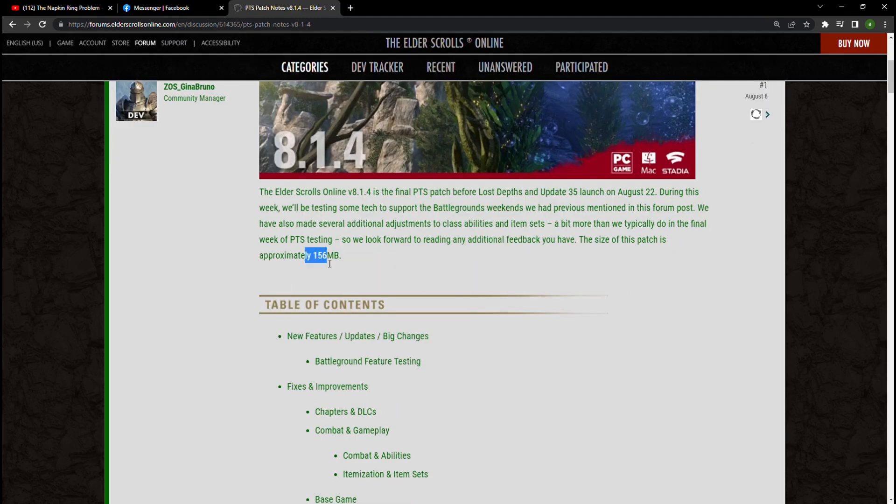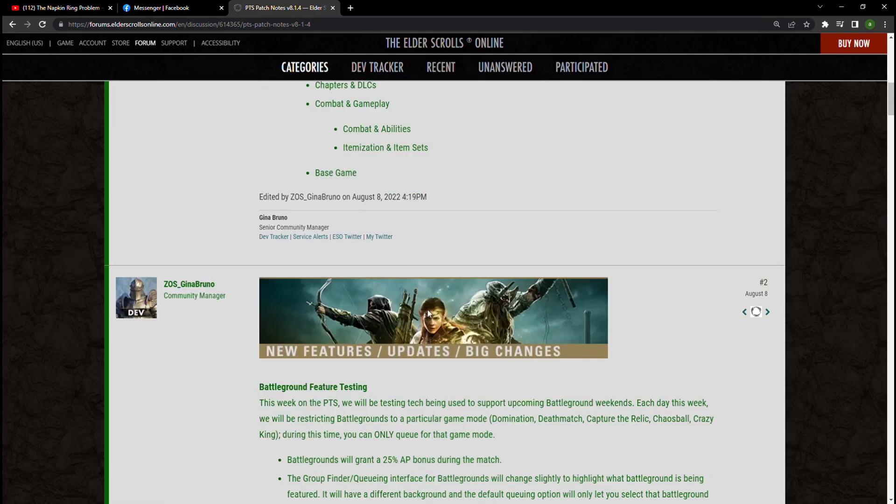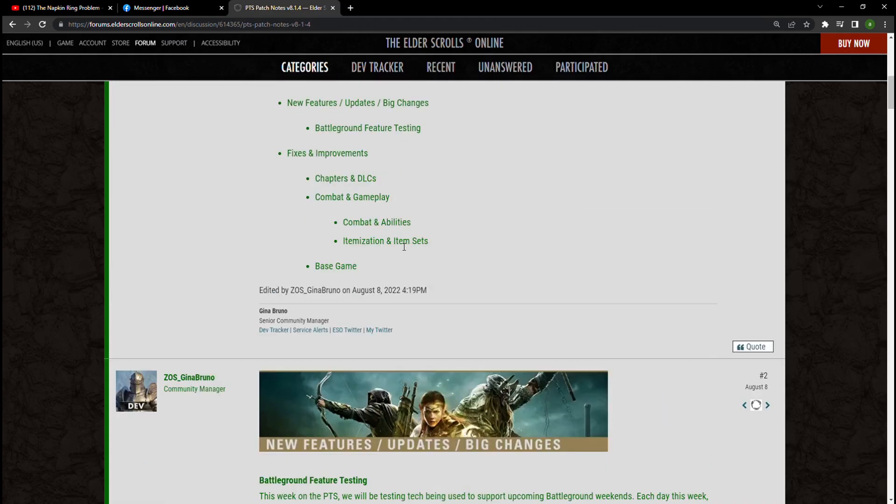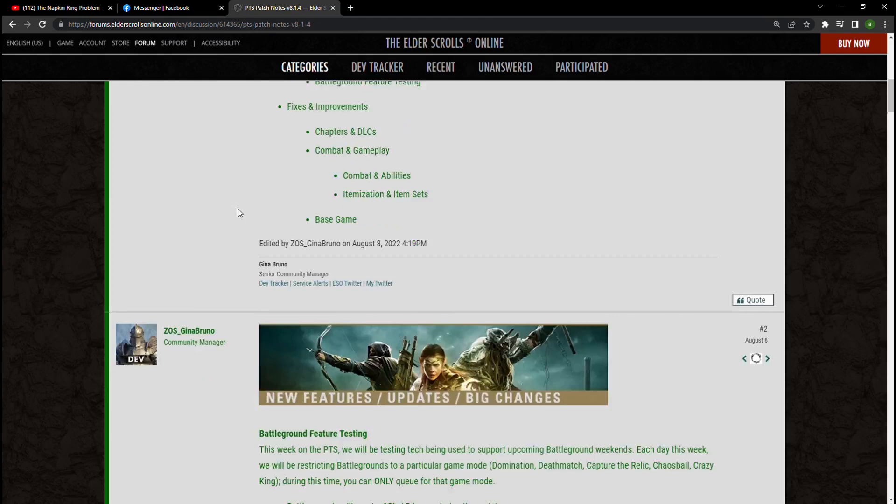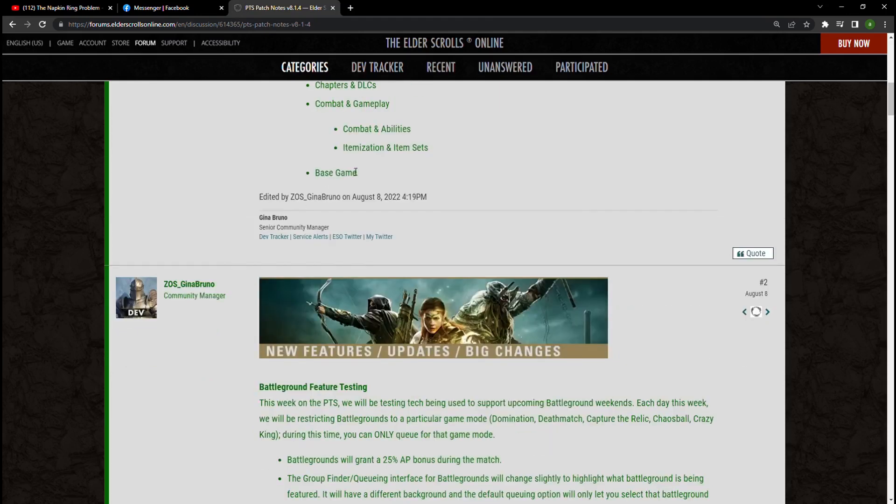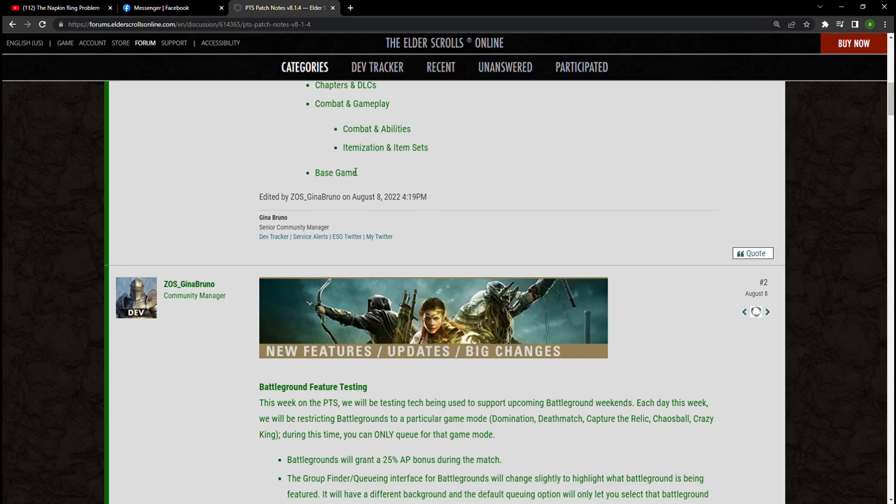I'm going to skip over some of the bug fixes and look at specifically what we're getting in the patch. Now I will say if you're looking at this, you may be confused as to some of the combat changes that are coming in and being referenced to in this video.